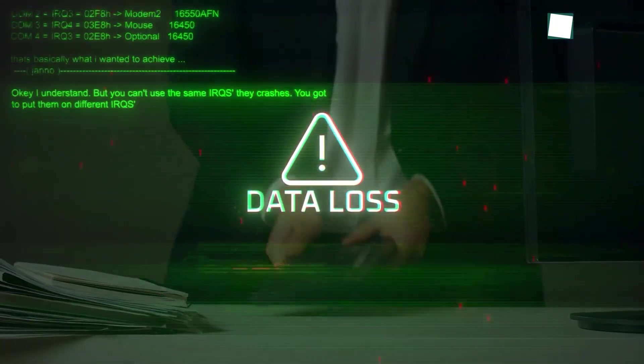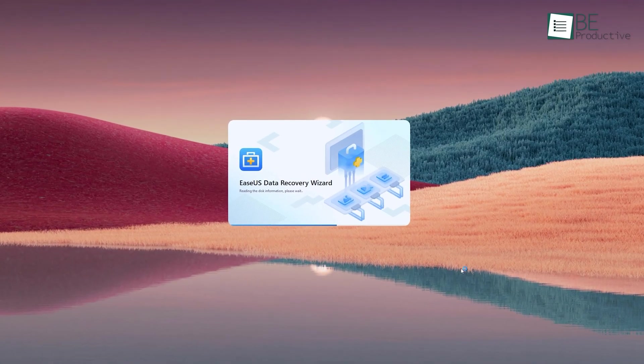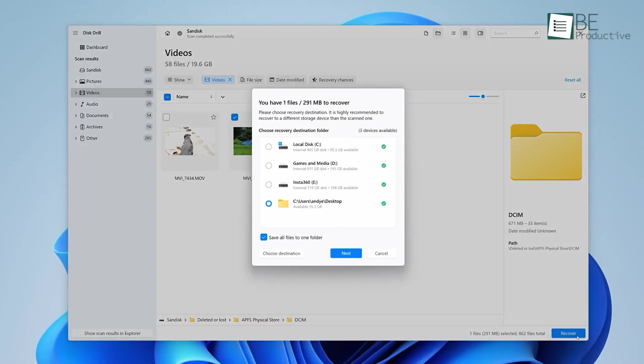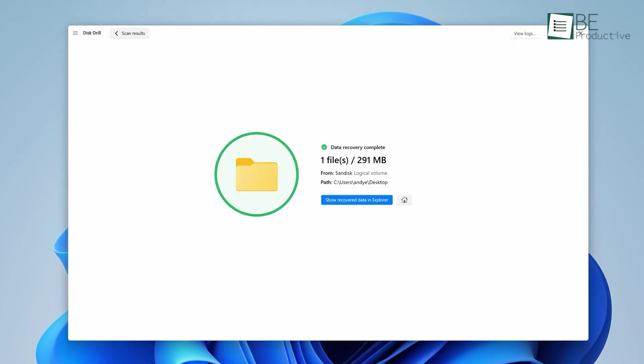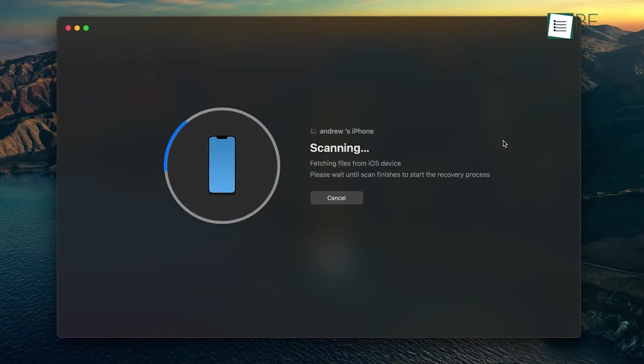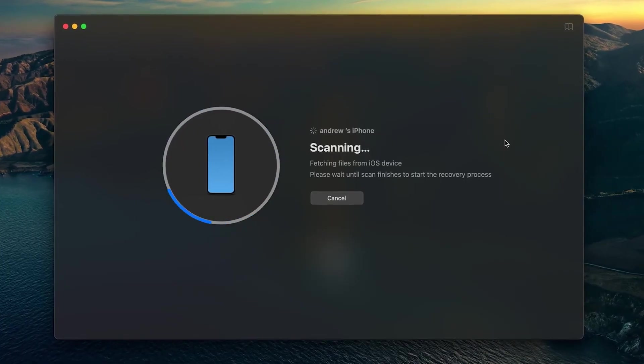But today, that isn't always true. Nowadays, deleting something doesn't mean it's lost forever. There are tools that can search your drive, find those missing files, and bring them back. So let's figure out which one can help you get your data back without the stress.